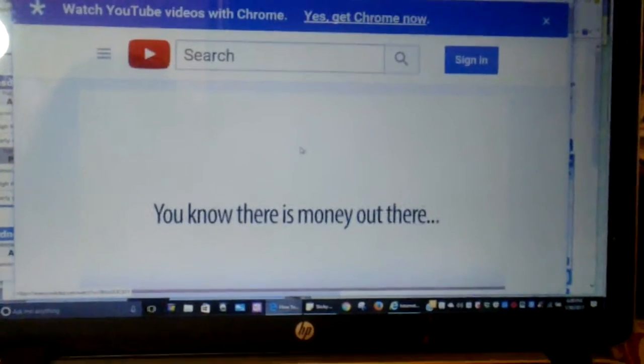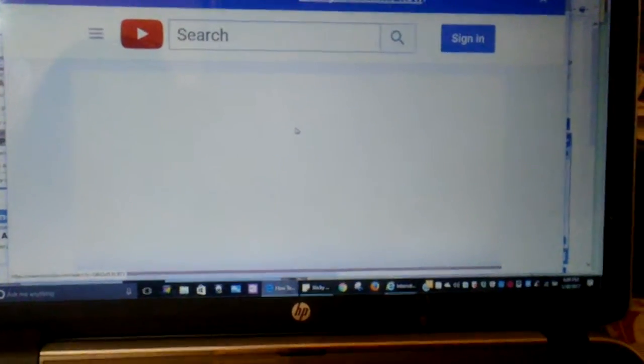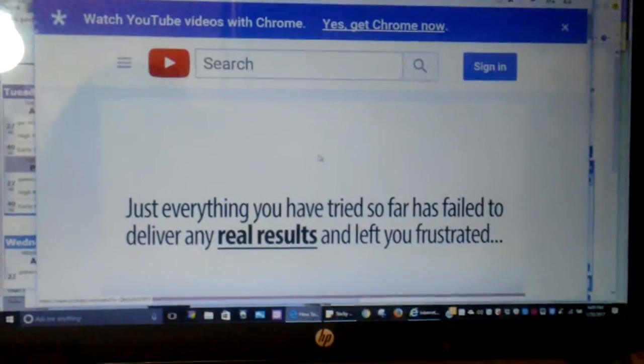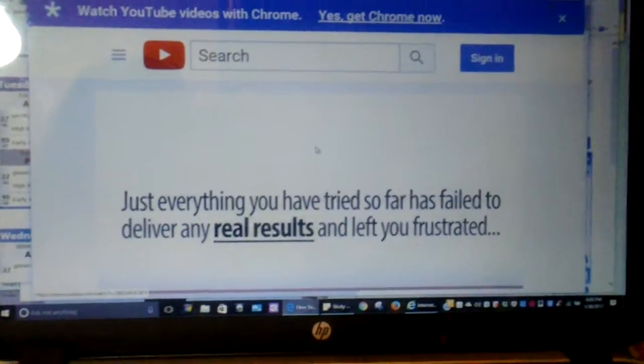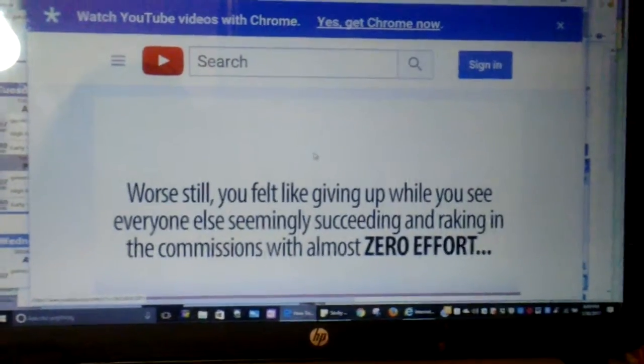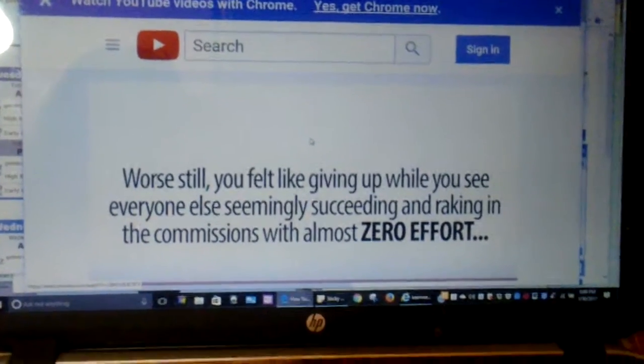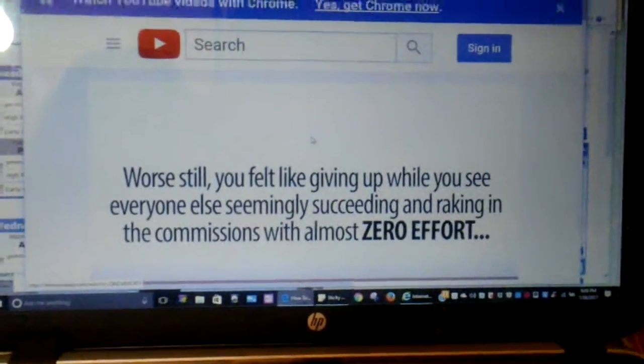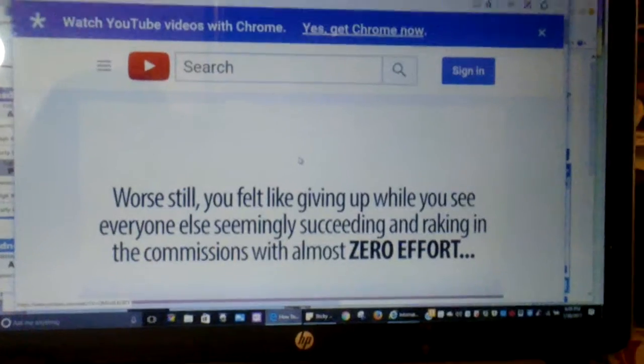Well, you know the money is out there. Just everything you've tried so far has failed to deliver any real results and left you frustrated. Worse still, you feel like giving up while you see everyone else succeeding.